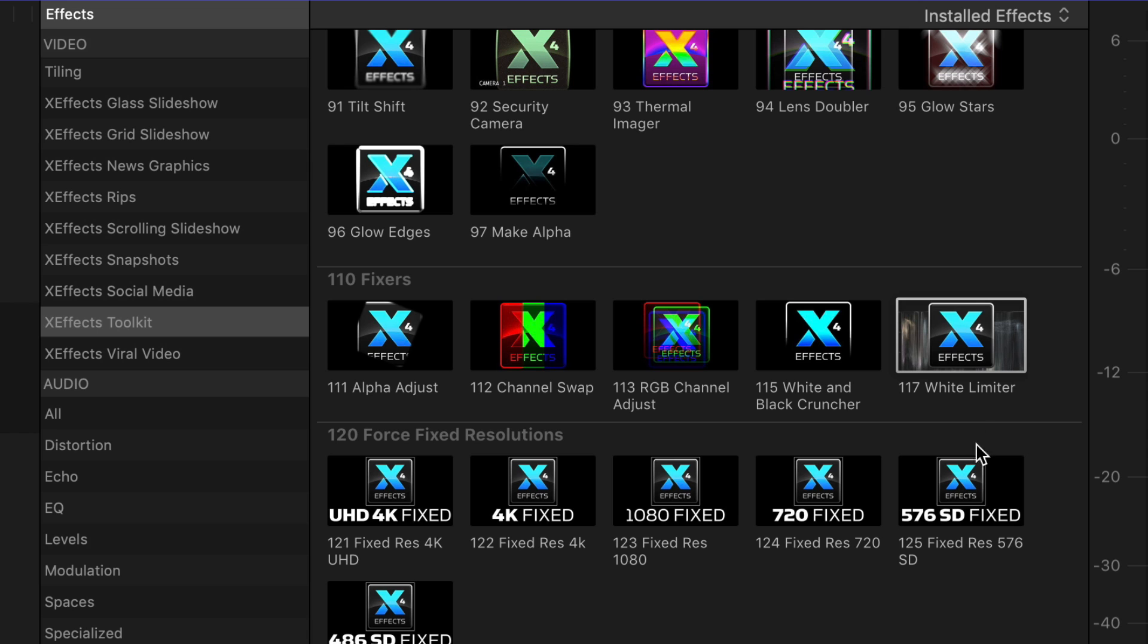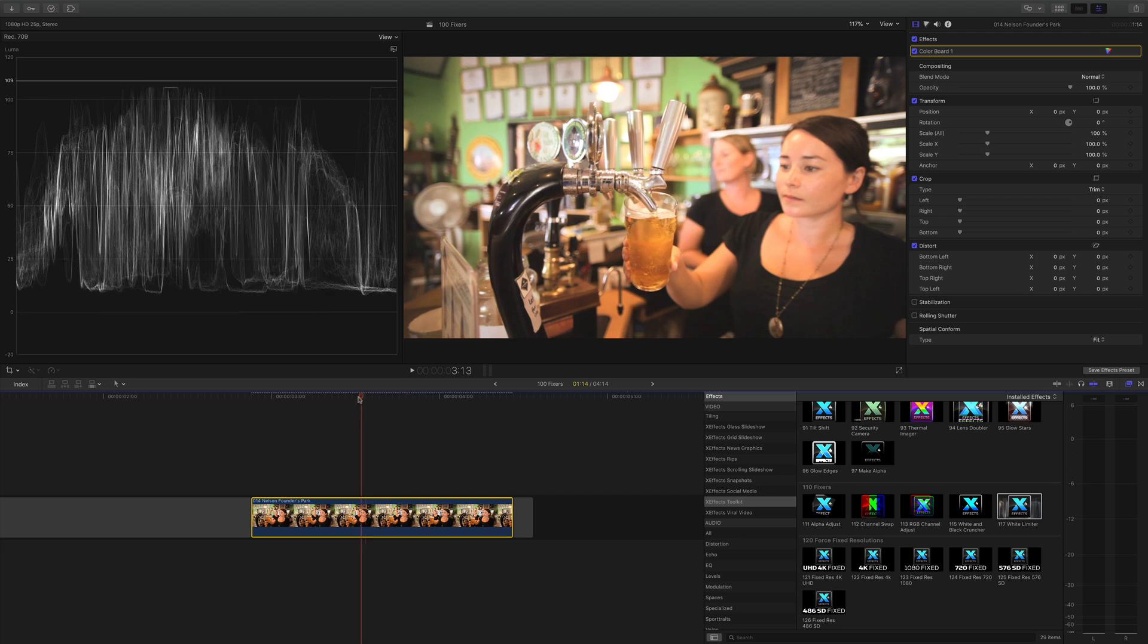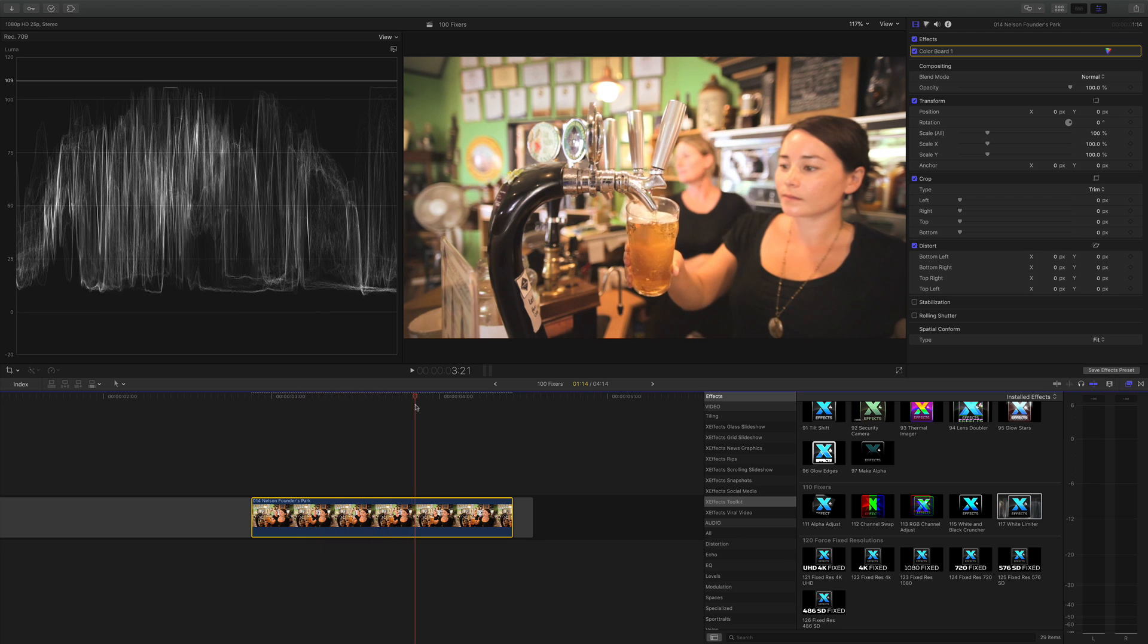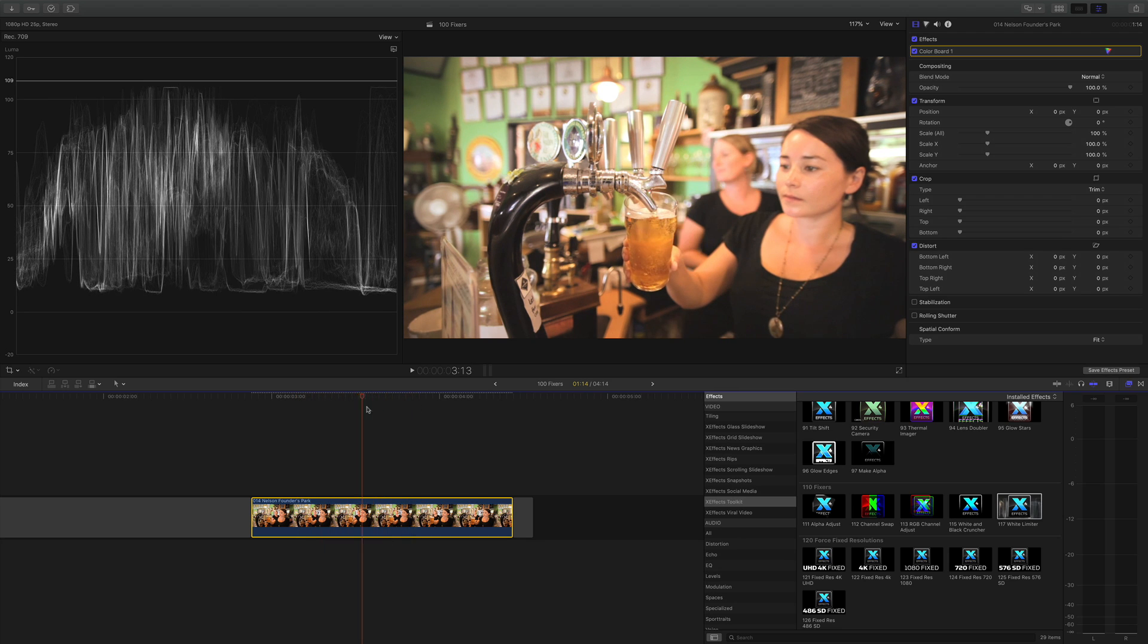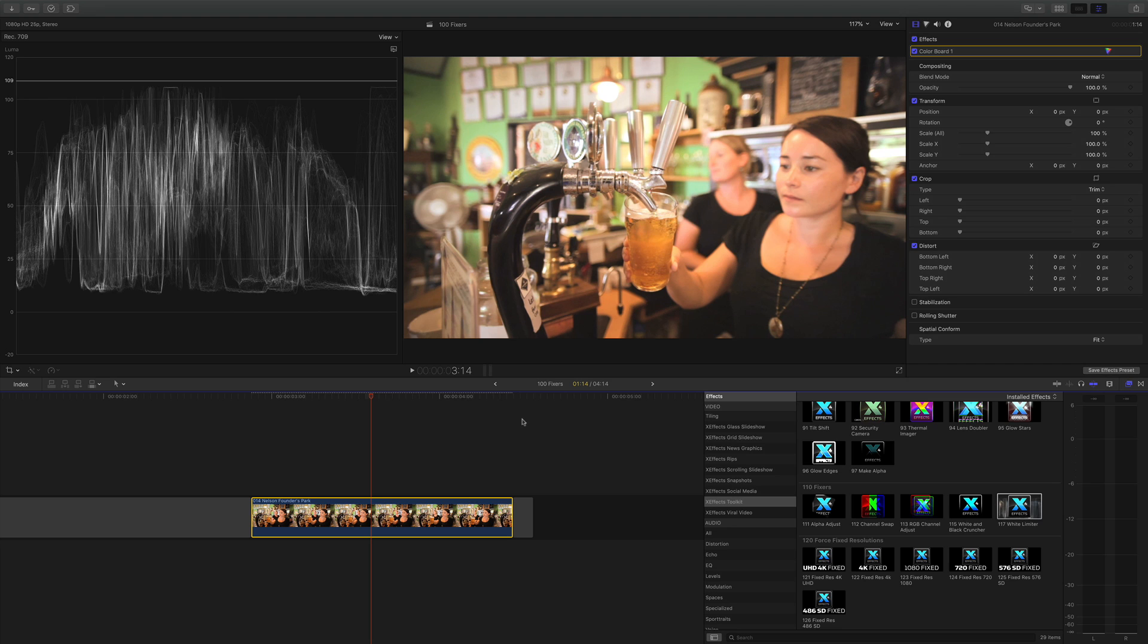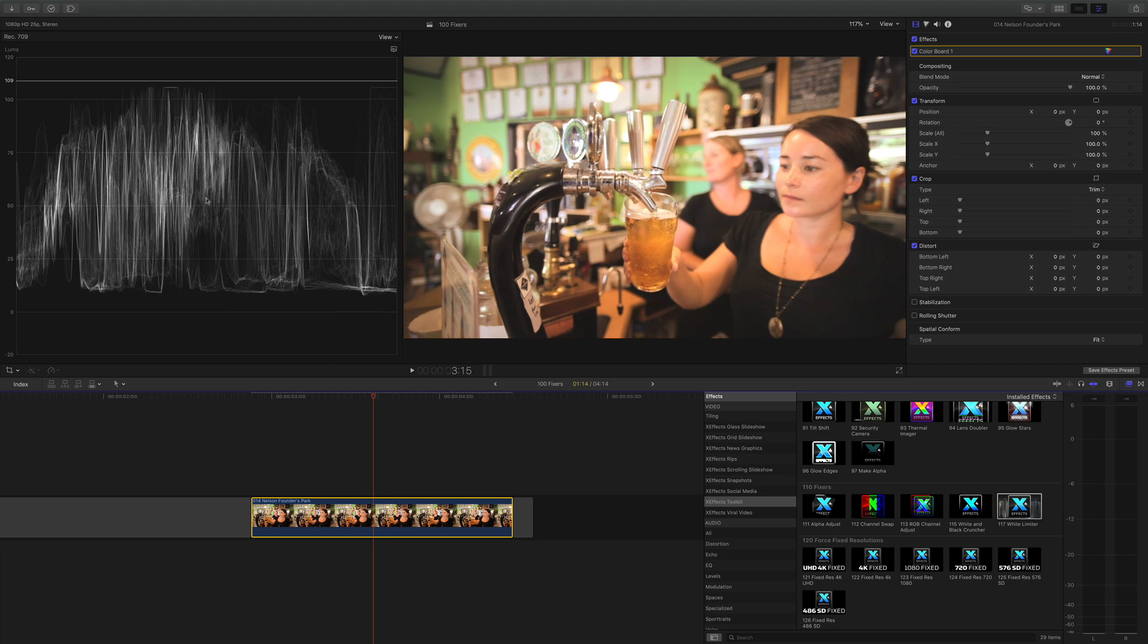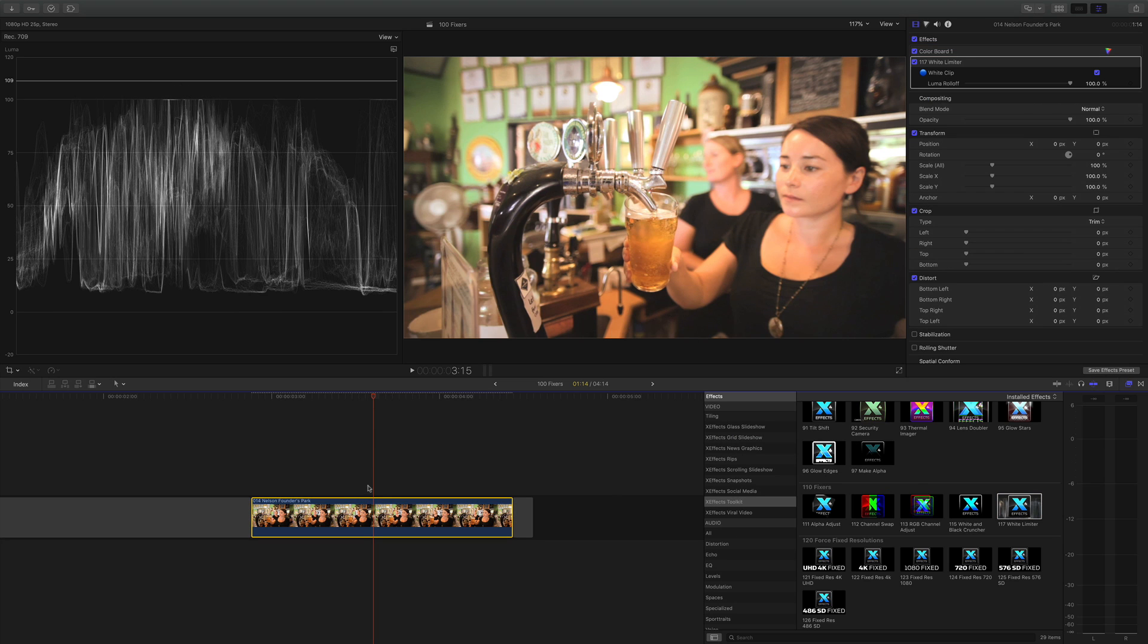On to the white limiter and that does a similar thing to the white and black cruncher, but only works on the whites. Now let me show you on the timeline. I have this clip, but I've color corrected it so the whites have gone above 100. And if we were to drop a broadcast safe filter on, it would bring the whites down to 100, but it would also affect the other areas of whites to mid grays. It would bring those down as well. Whereas with the white limiter, it just chops everything off, as you can see, at 100%. So it keeps the look of all the color mid grays, but makes everything broadcast safe.